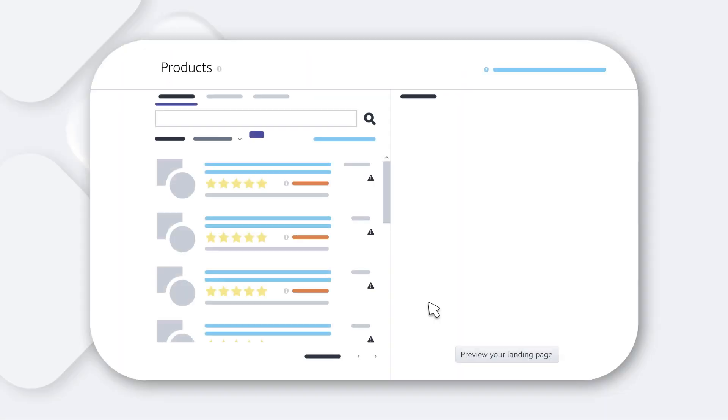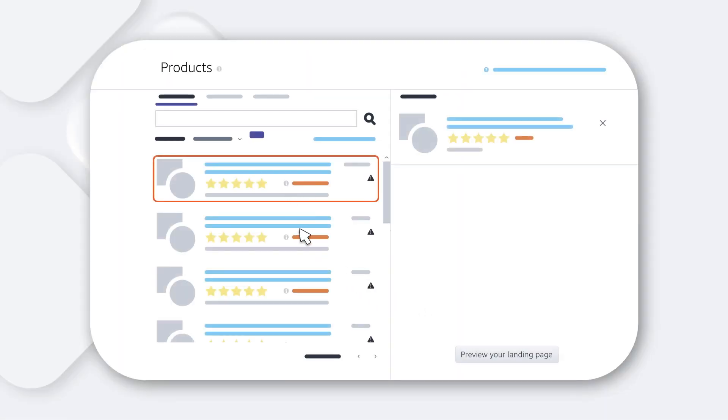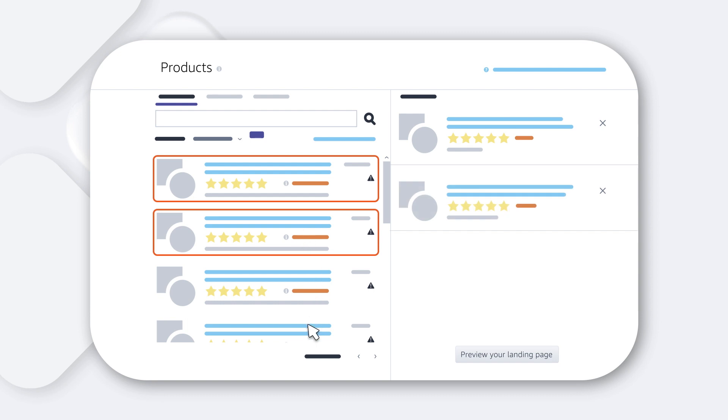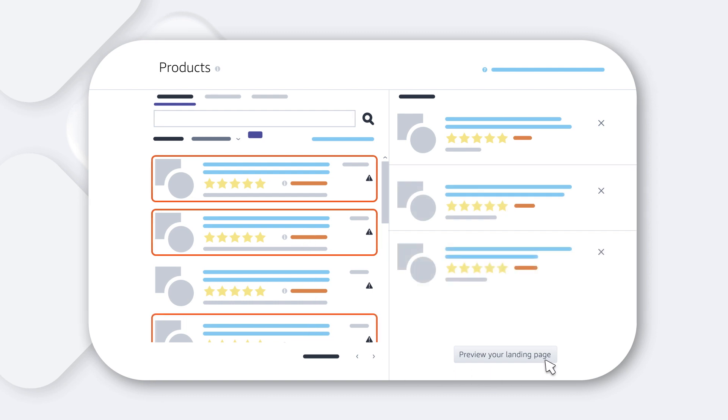After that, select the products you want to feature. Consider choosing products with four or more stars that align to your targeting.